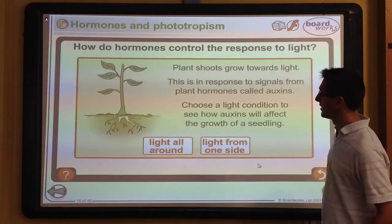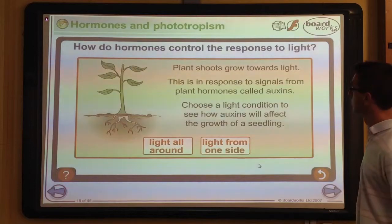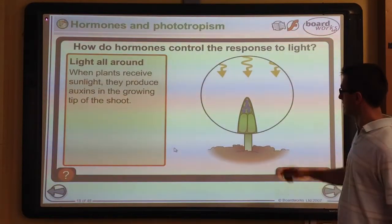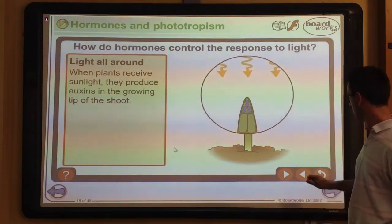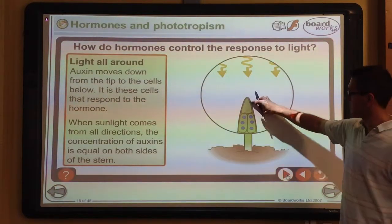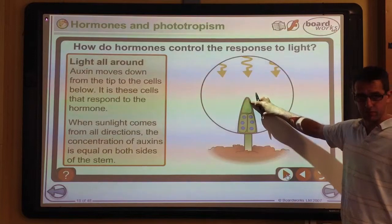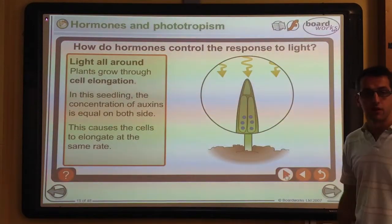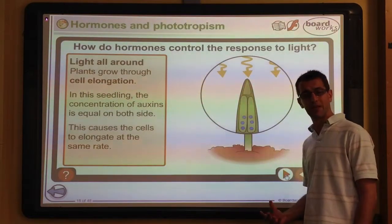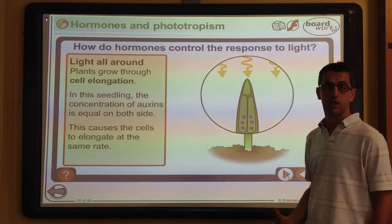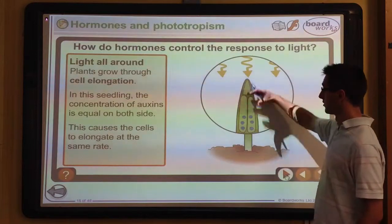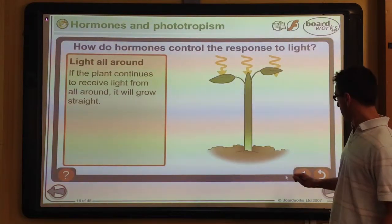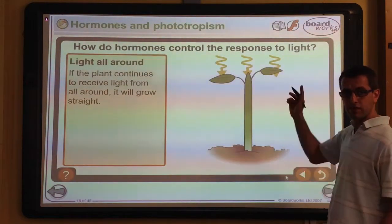It is light that affects where these hormones go. If light comes in from every possible angle, as in a normal situation, the auxins — the chemical hormones from the tip — are distributed evenly down each side of the plant. These hormones cause the cells to elongate, getting bigger and longer, so the whole plant grows straight up when light comes from above.